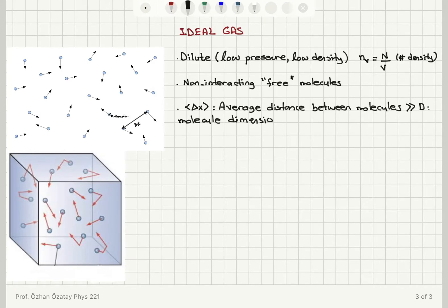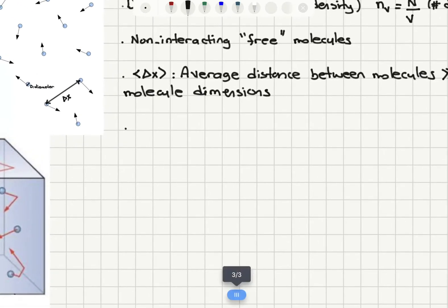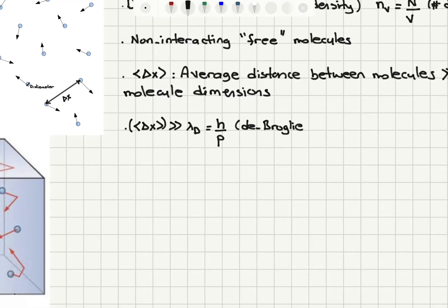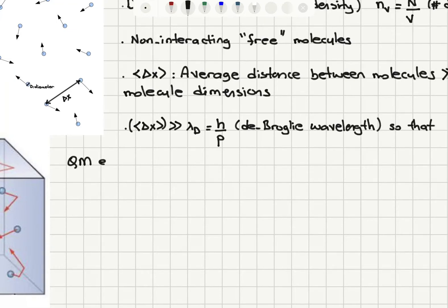Another important point is whether we consider quantum mechanics or classical physics in describing these molecules. The average separation delta x should be much greater than the de Broglie wavelength, which is Planck's constant divided by the momentum of the molecules. This is the figure of merit to decide whether to consider quantum effects or classical effects, so that quantum mechanical effects are negligible.